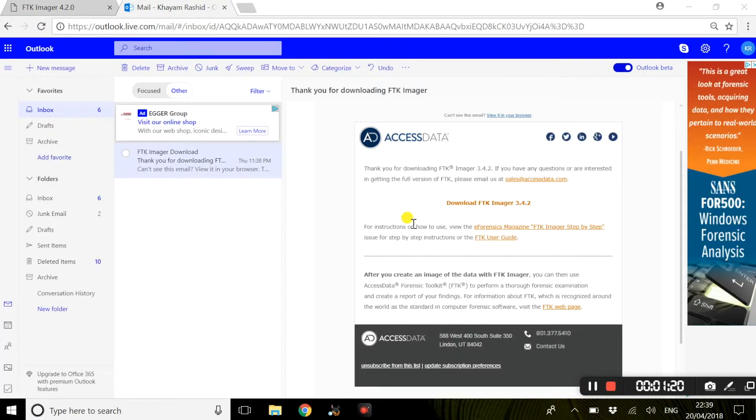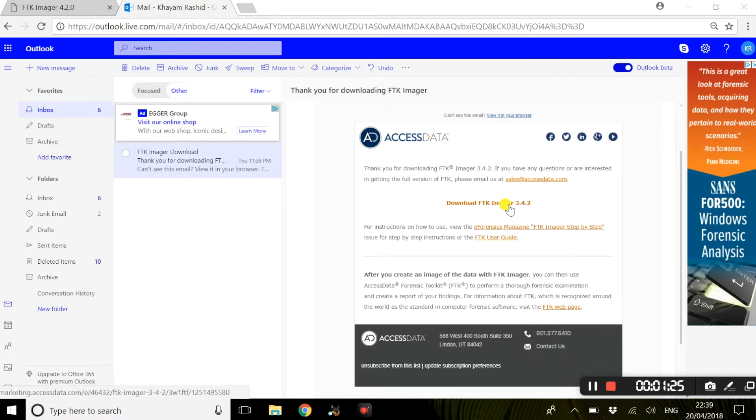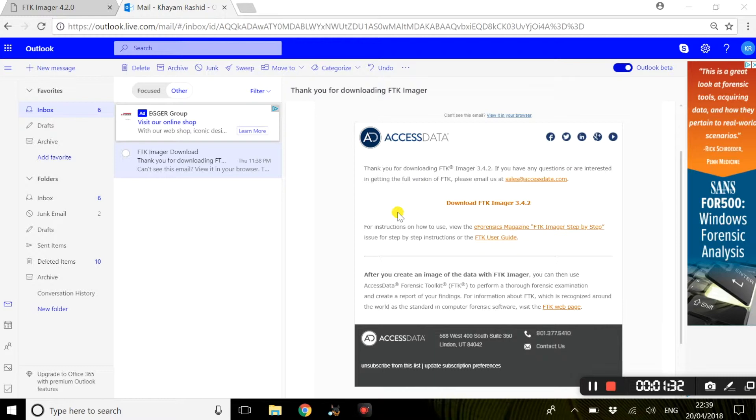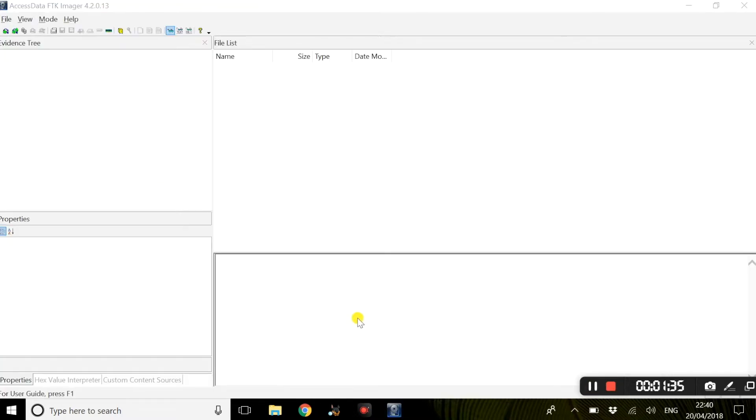Once you receive this email from Access Data, simply download FTK Imager and follow the on-screen instructions and it will install to your computer and a shortcut will be added to your desktop.